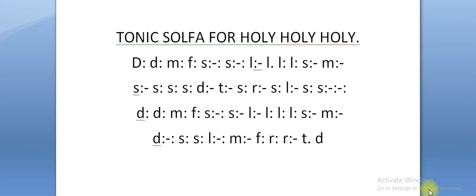But before we dive into the video, if you're interested in getting our 100 common hymns tonic solfa, you can click on the link in the description box to get to us so we can tell you how to get it at an affordable price. Or probably you can message us here or click on the link in the comment section to message us so we get back to you. So now let's dive into today's video, Holy Holy Holy, tonic solfa for Holy Holy Holy. So let me sing so you can hear it.